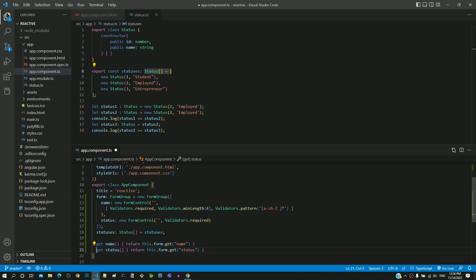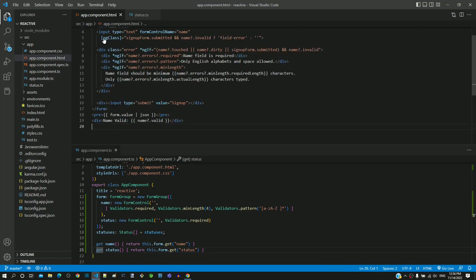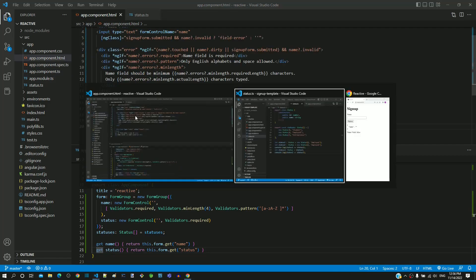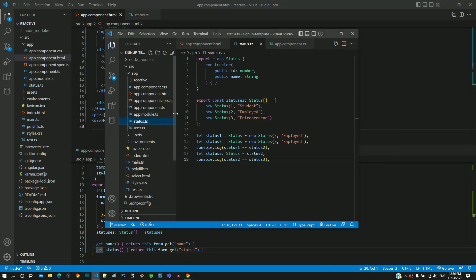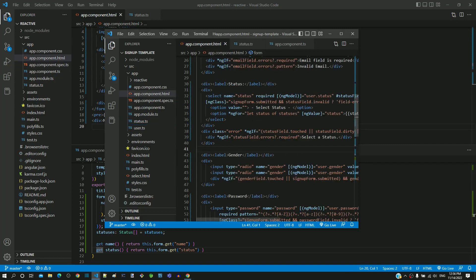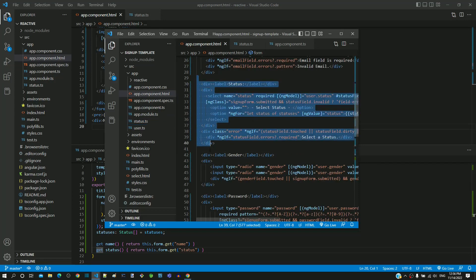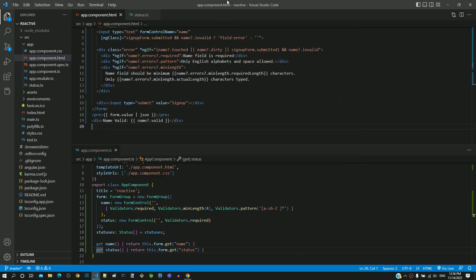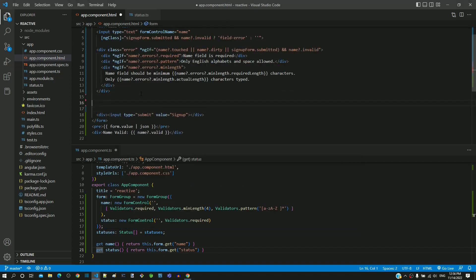For the code in HTML template, I am going to copy and paste the code from template driven form implementation. I am copying the status part of the code from template driven form window and pasting it in the reactive form window.